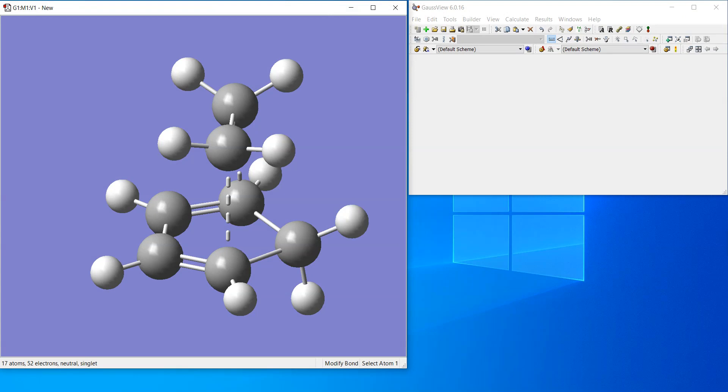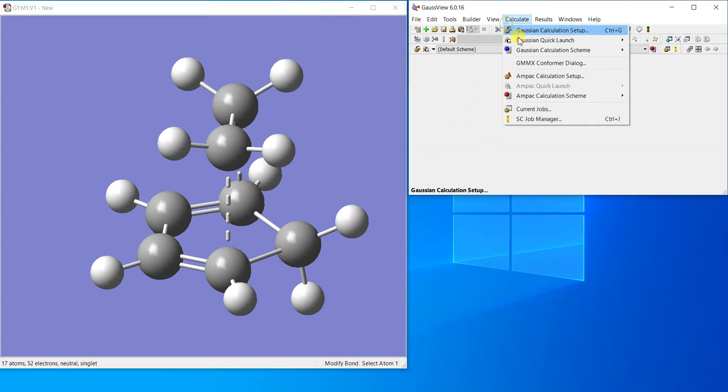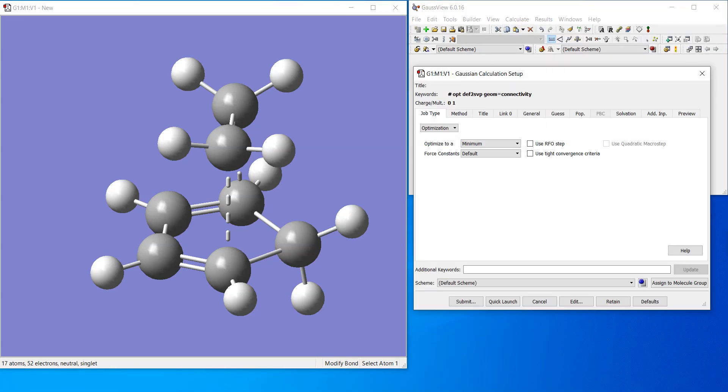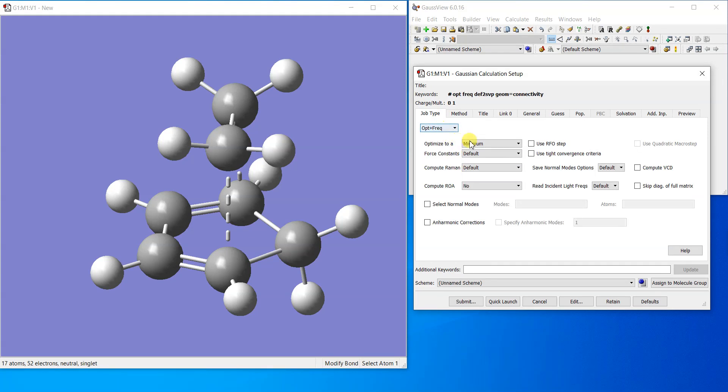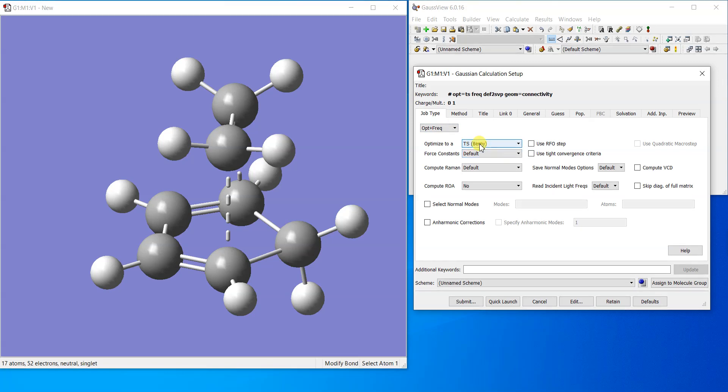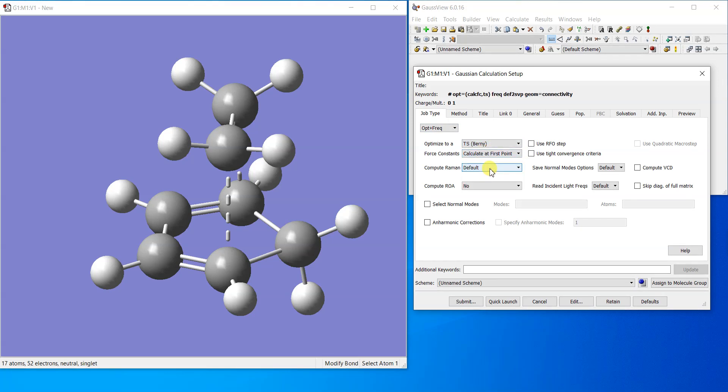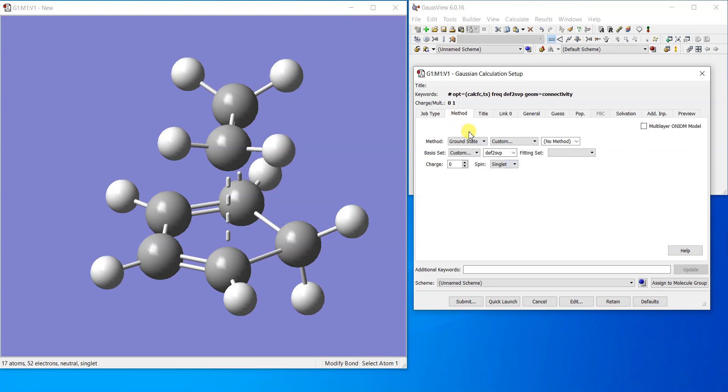I'm just going to optimize this transition state. I'll go to Calculate, Gaussian calculation setup, Optimize. I'll go for optimization plus frequency. Optimize to a minimum? No, I'm going to optimize for a transition structure.